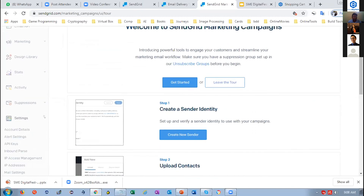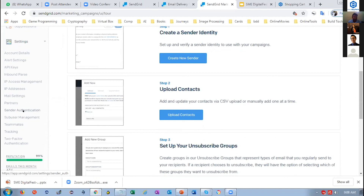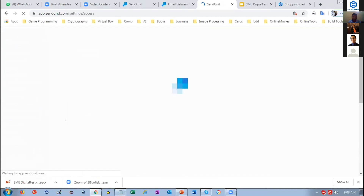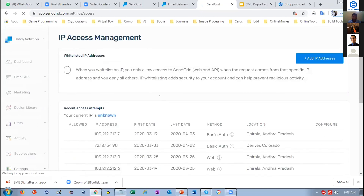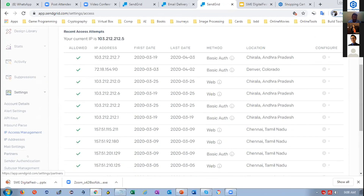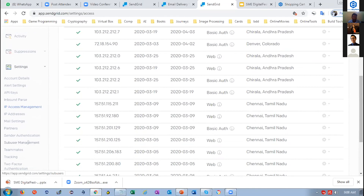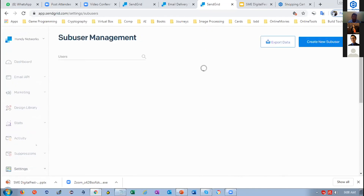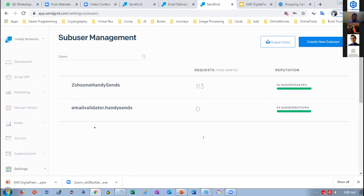For security, we have sender authentication where you need to authenticate your domain, two-factor authentication, and multiple role-based access for teammates. For IP management, you can assign your company's IP so only your team can log in and no others from different IPs. In Pro accounts, there's sub-user management — if you're a developer or marketing company, you can have multiple sub-accounts and provide services to them, using credits for email validation, CRM integrations, and more.